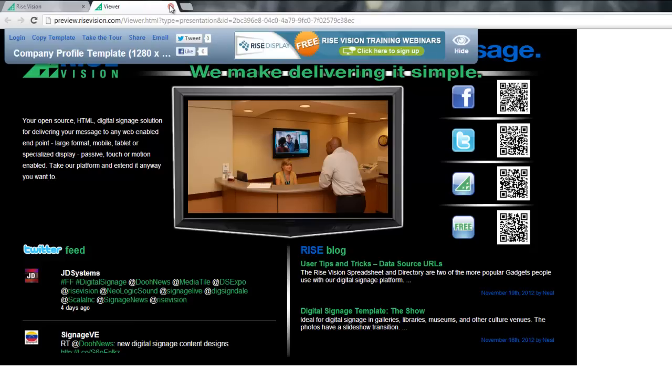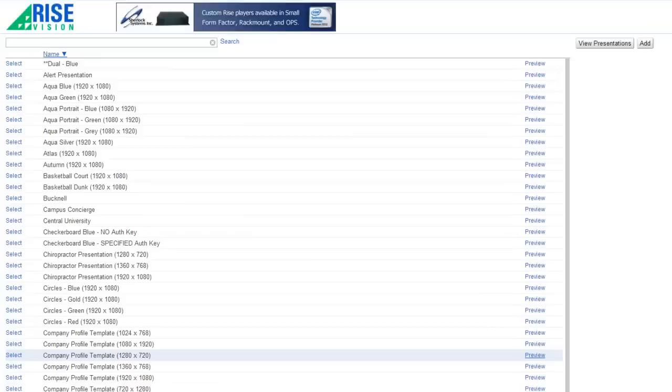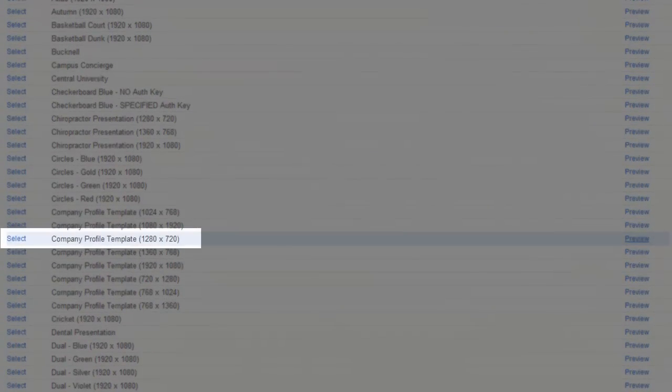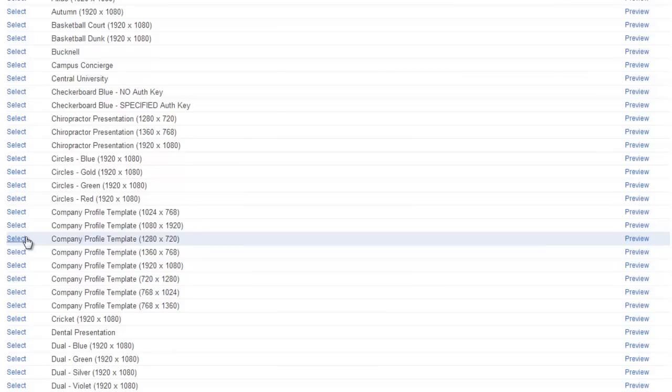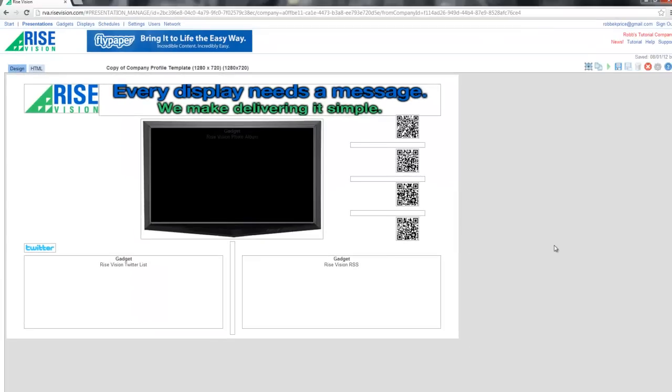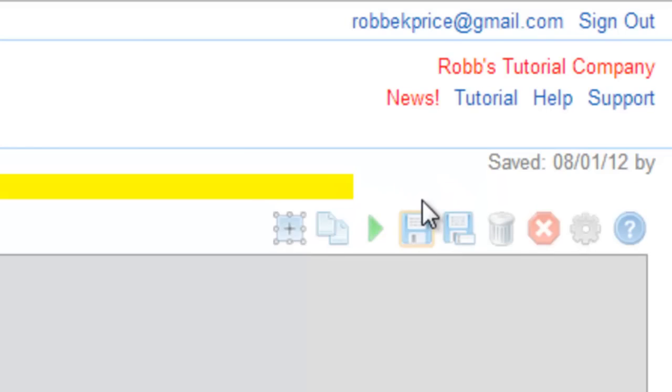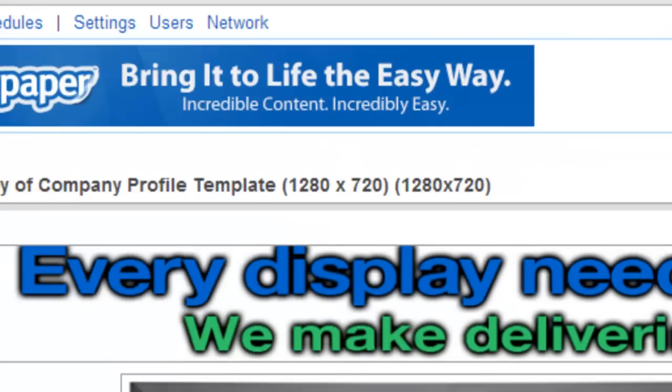For now, I'll close the preview and press Select next to the Company Profile Template 1280x720. Once it has been created, you can customize to your liking in an unlimited number of ways, but to keep it simple for this tutorial, let's just save it as is by clicking the Save icon.